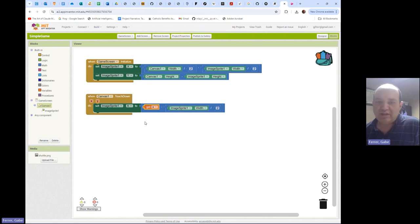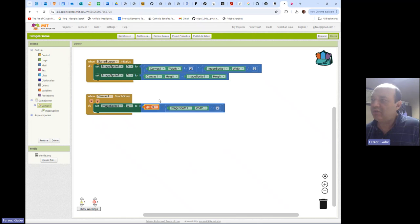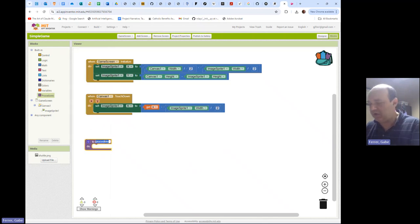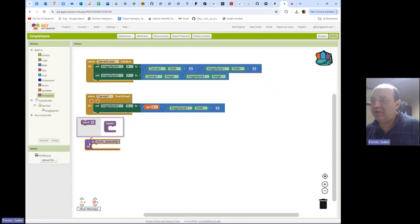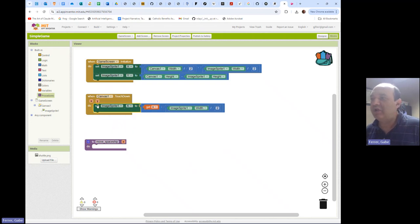Next little challenge: I would like you to write a procedure to set the X coordinate for our Image Sprite. Notice that both when we initialized it and when we touched the canvas we had to subtract the width divided by two. Make it a procedure with an input representing the X coordinate where we want it, and then it sets that Image Sprite to go there. Pause the video, write that procedure block, and come back.